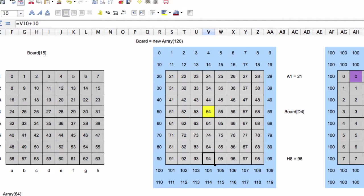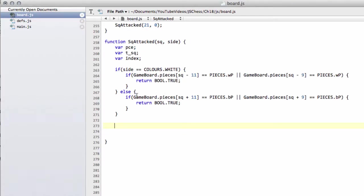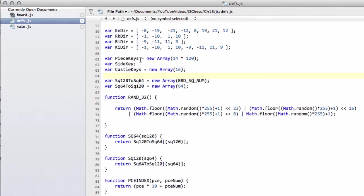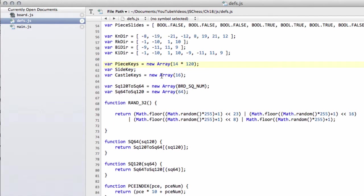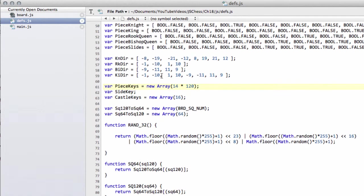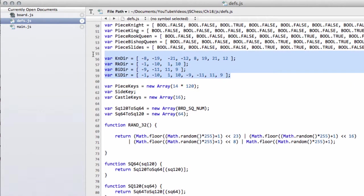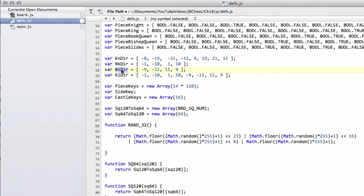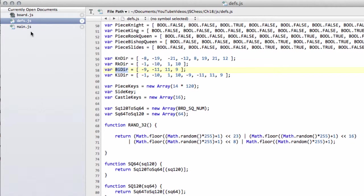The first thing we need to be able to do this is in devs.js we need to define some arrays which I've done just below piece slides. I've defined four arrays here with the knight direction, the rook directions, the bishop directions and the king directions as well. And the queen in this case will be combined with the rook and the bishop test each time.